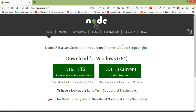Hi everyone, welcome back to the Node.js tutorial. In this video we are going to learn about Query String. The Query String is the part that comes after the URL path and starts with a question mark.